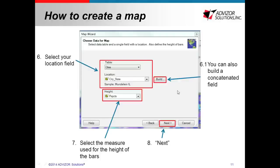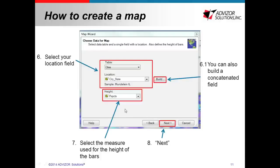So first you will select the table where the field is and then the actual field that contains the location. Also, for example, in the table you have one column for city and then a different one for state. If you click on this option field, you will be able to concatenate those fields automatically and you can use that. Then what you want to specify is the measure that is going to be used for the height of the bar. And these can be, you know, normally constituents or assigned prospects. It can also be given if you want to see giving by location. Then you can click next.